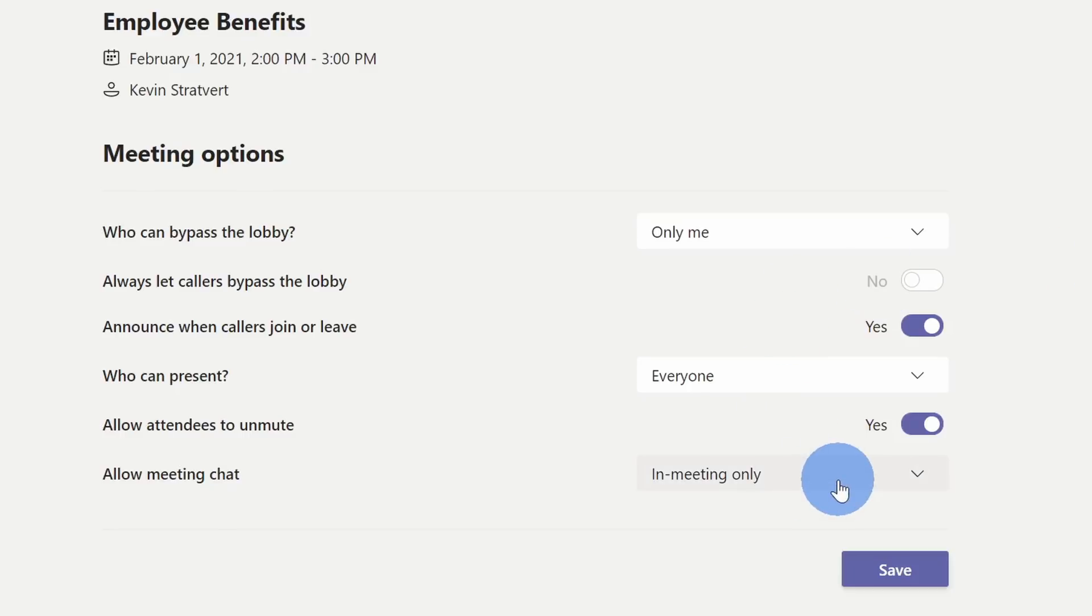This effectively gives me complete control over the chat. People can only chat when I am present.